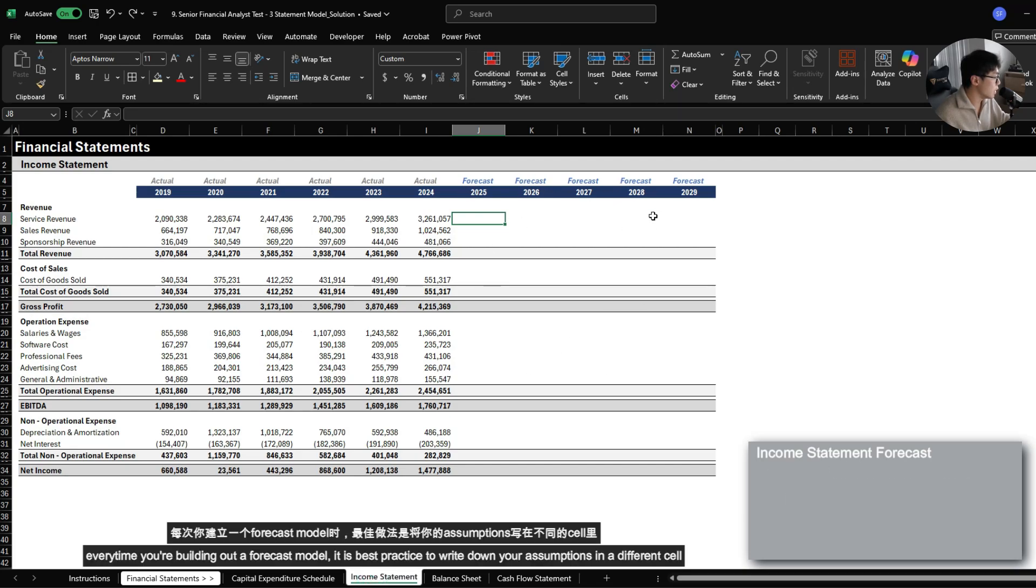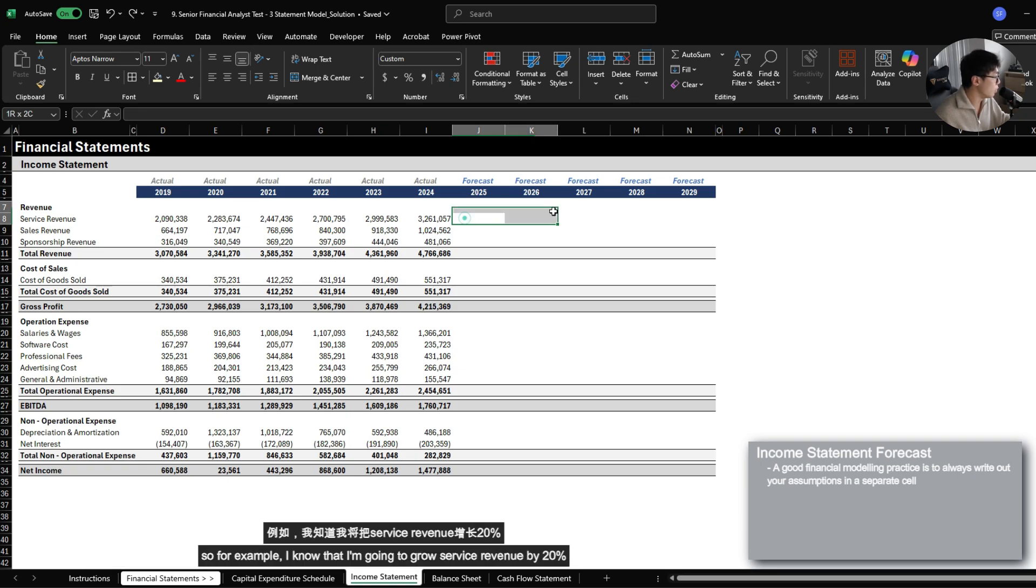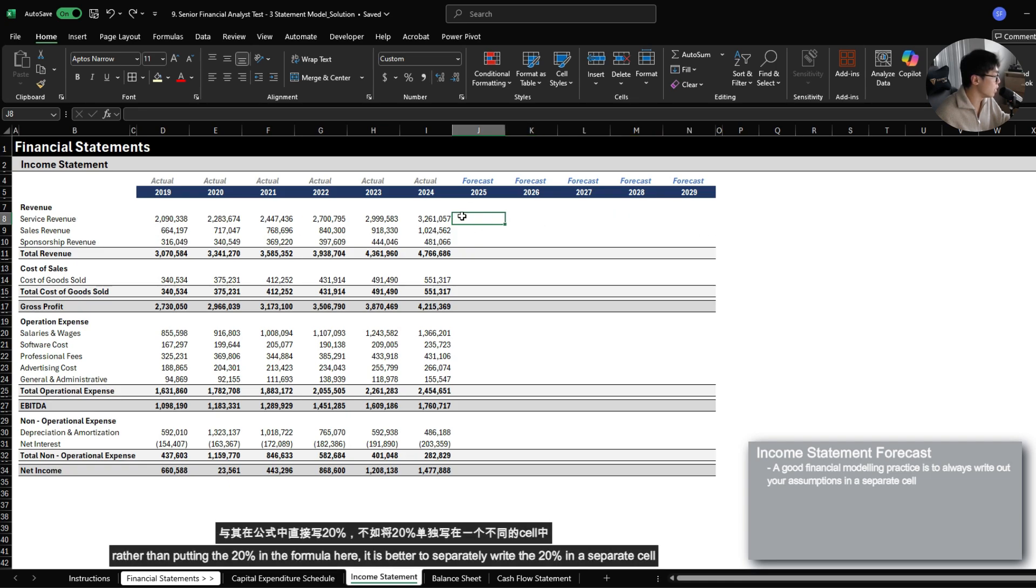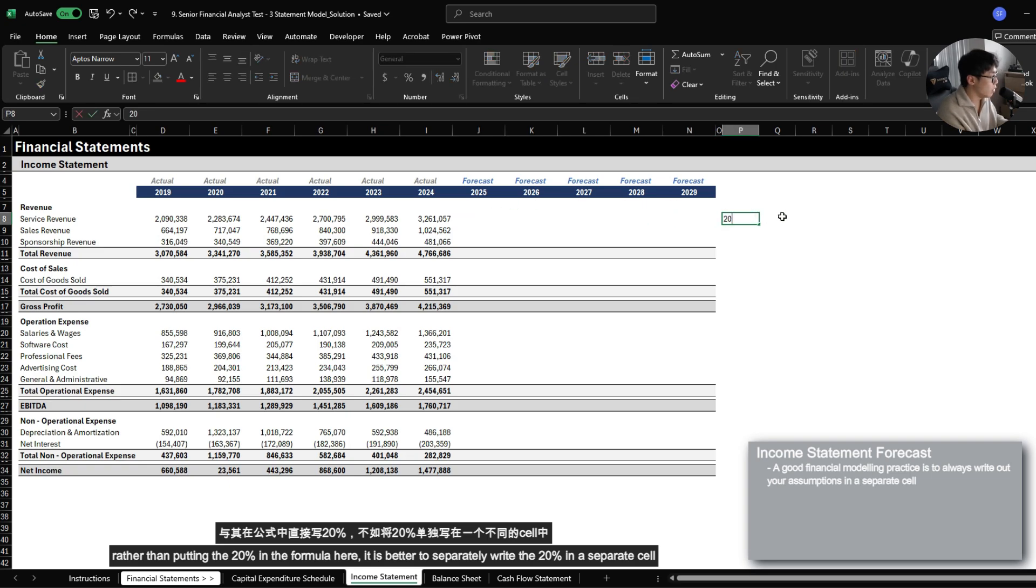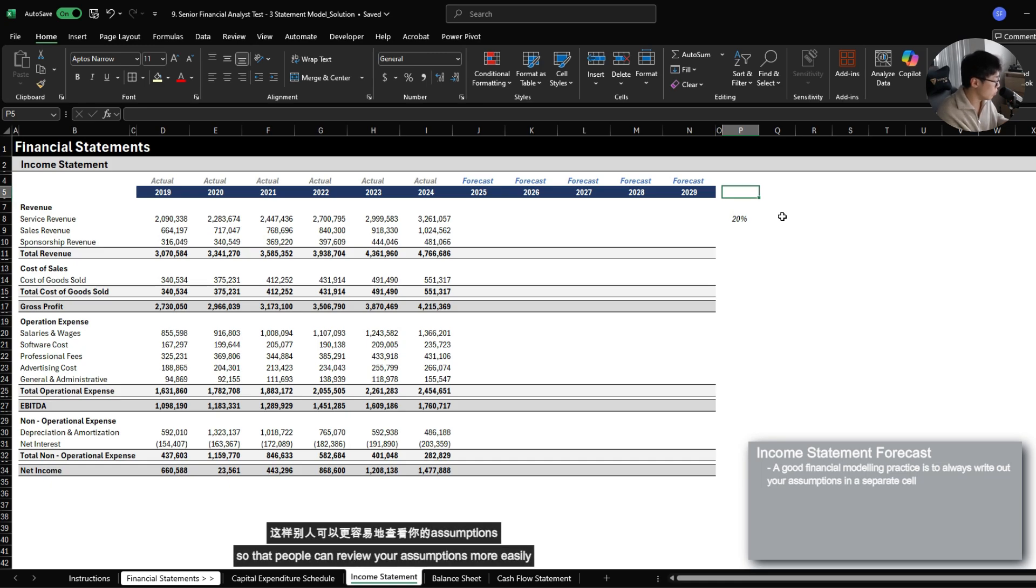Every time you're building out a forecast model, it is best practice to write down your assumptions in a different cell. For example, I know that I'm going to grow service revenue by 20%, rather than putting the 20% in the formula here, it is better to separately write the 20% in a separate cell so that people can review your assumptions more easily.